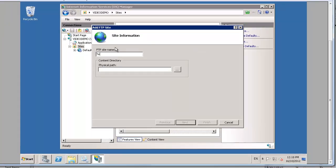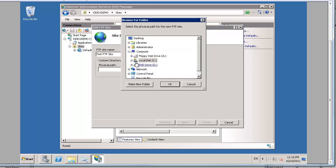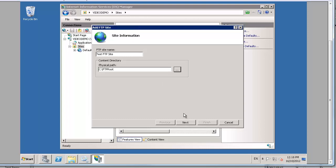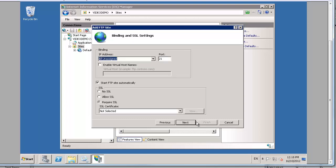Into our sites node and we'll create a new FTP site. I'll call it test FTP site. And we will use the physical path that we just specified. C FTP root. There we are. Next.